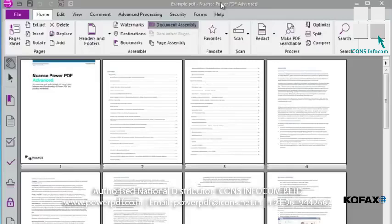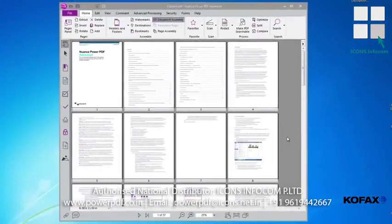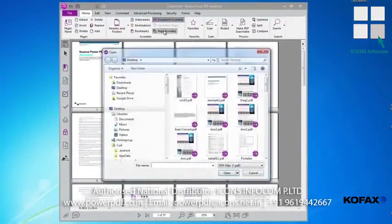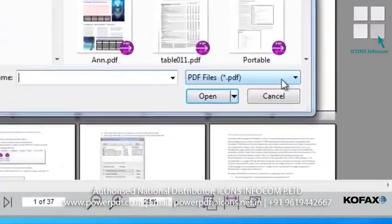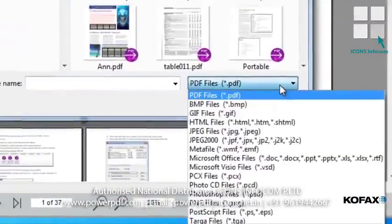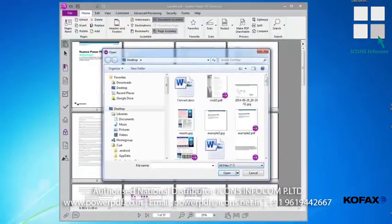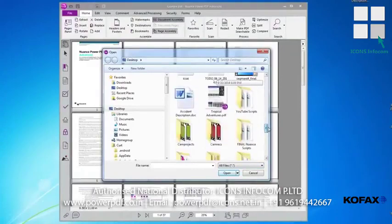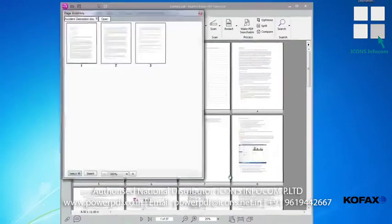So for this example, we'll open an MS Word document within the Page Assembly view, and we'll see that it's converted into a PDF file that we can now add to our existing PDF file that's displayed in the Document Assembly view. Click on Page Assembly and navigate to the file you wish to add to this PDF. You will note that you must first change the file type to All Files to be able to view other file types. I will now select the Word file named Accident Description and a dialog box will pop up and give me the option to select a specific page or All Pages.